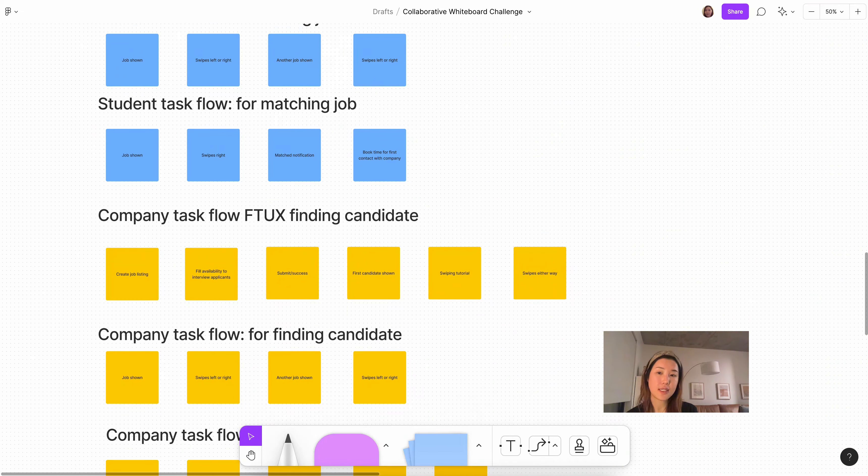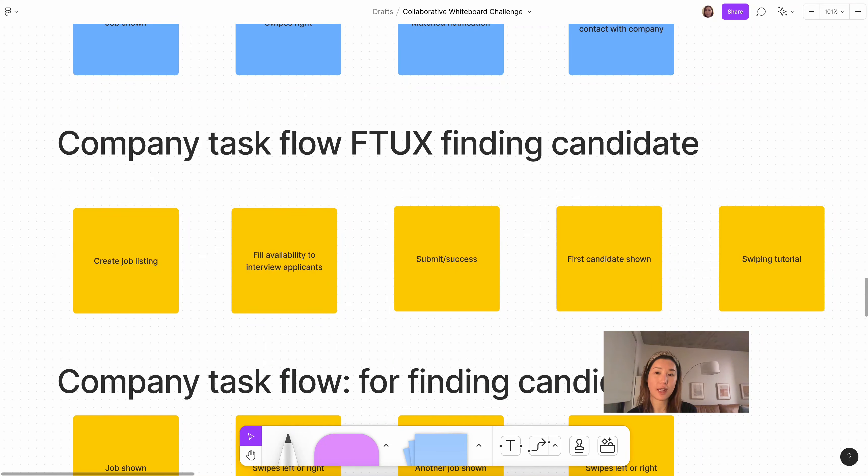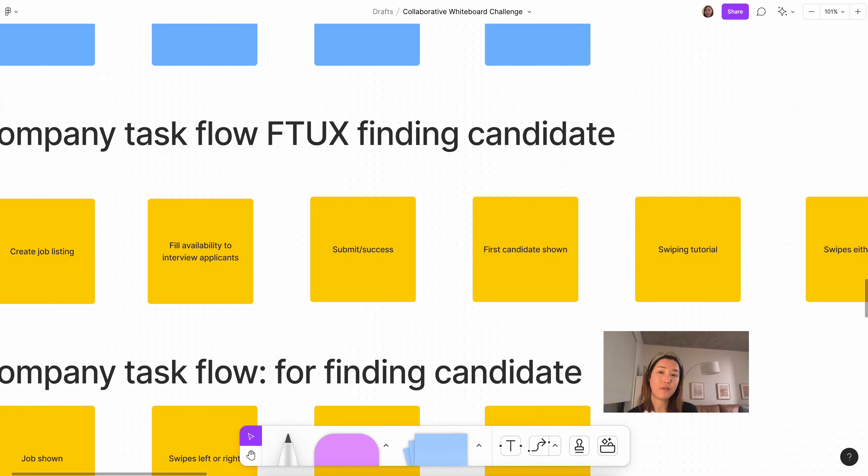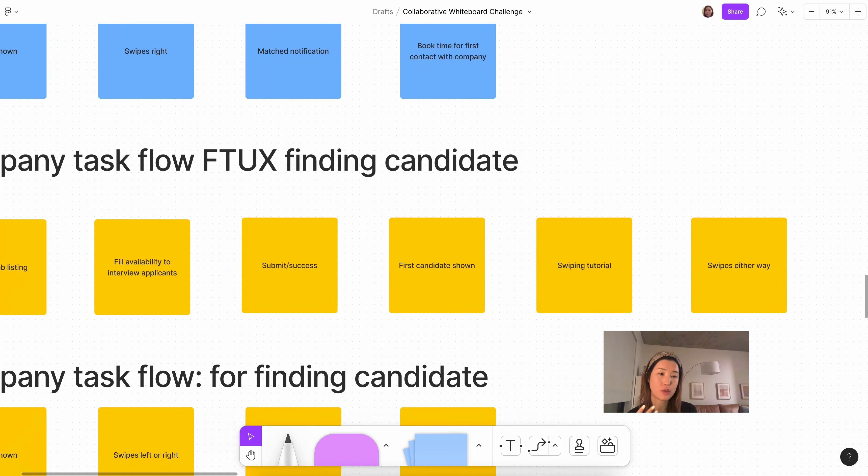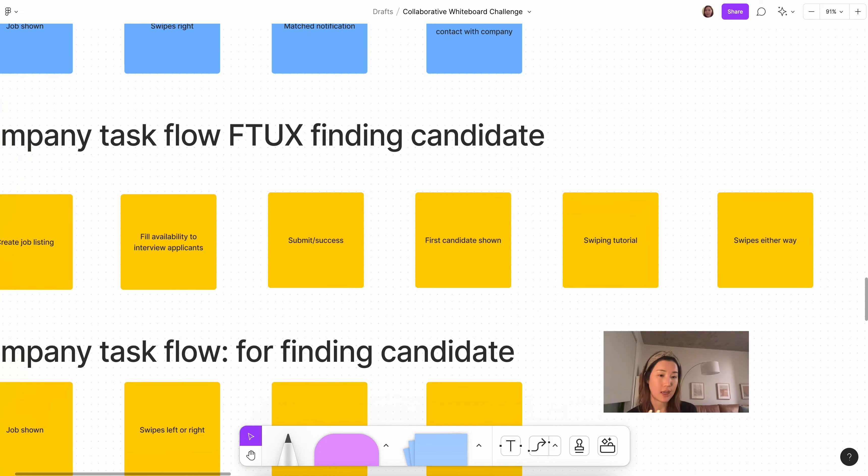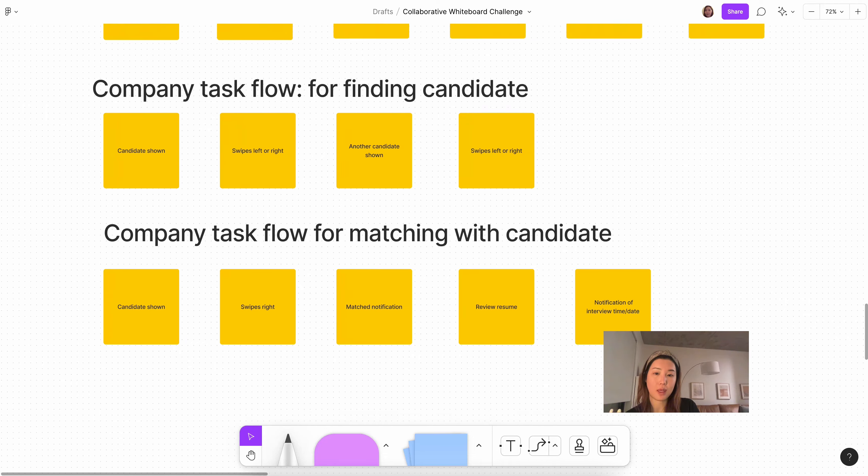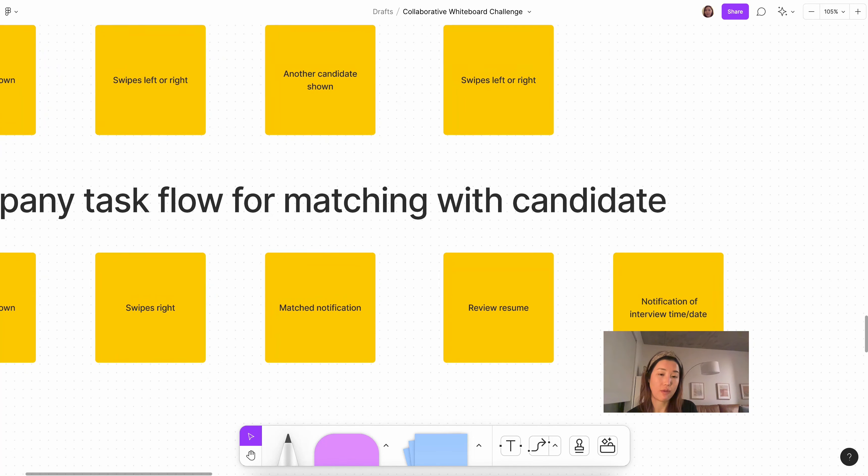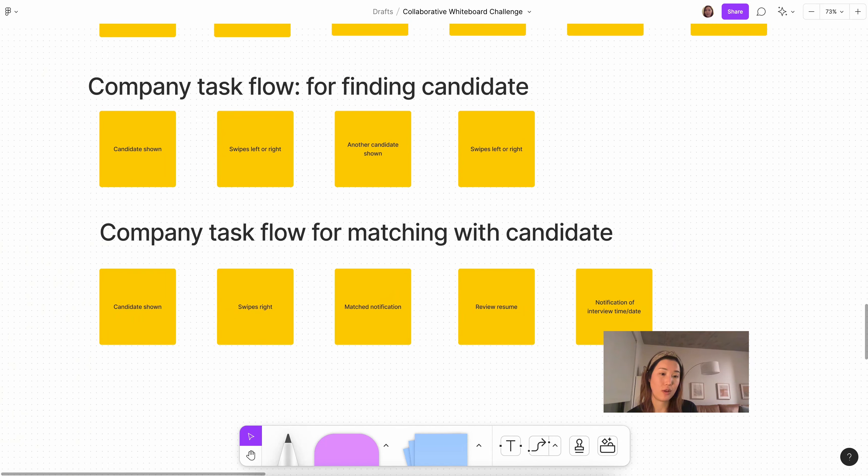With the company side, in terms of first time finding a candidate, after registration, they will create a job listing, fill availability to interview applicants, and then submit these two forms, and then a first candidate is shown, swiping tutorial, and they can swipe either way. And if they were to match with the candidate, the same thing would happen with a match pop-up. The only difference is that they can review the resume of the candidate, and then have a notification of when the candidate booked the time to interview with them.